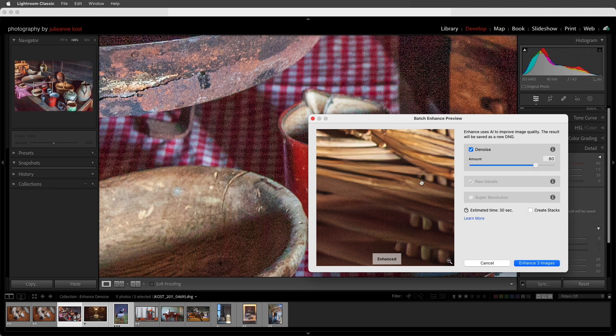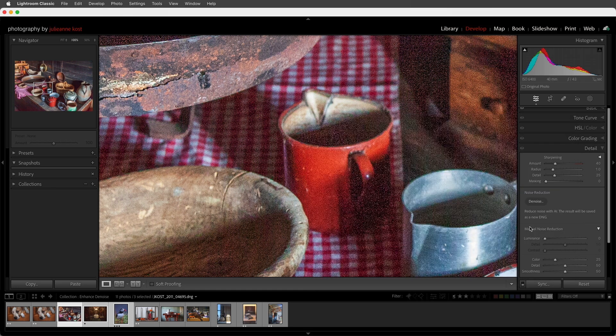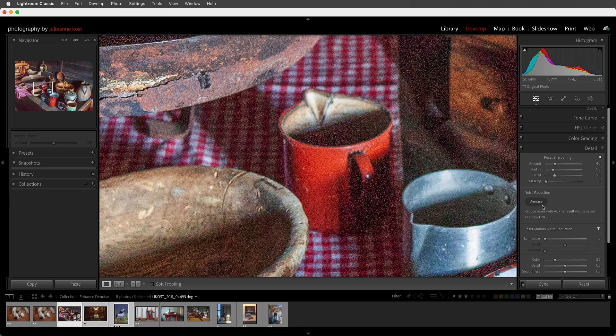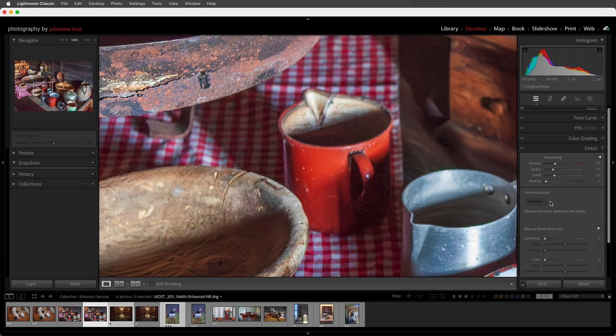If I want to bypass this dialog, I could hit Cancel, then hold down the Option key on Mac or the Alt key on Windows, and if I click to render it, it will render it at the last settings that were used with Denoise, but it bypasses the dialog.